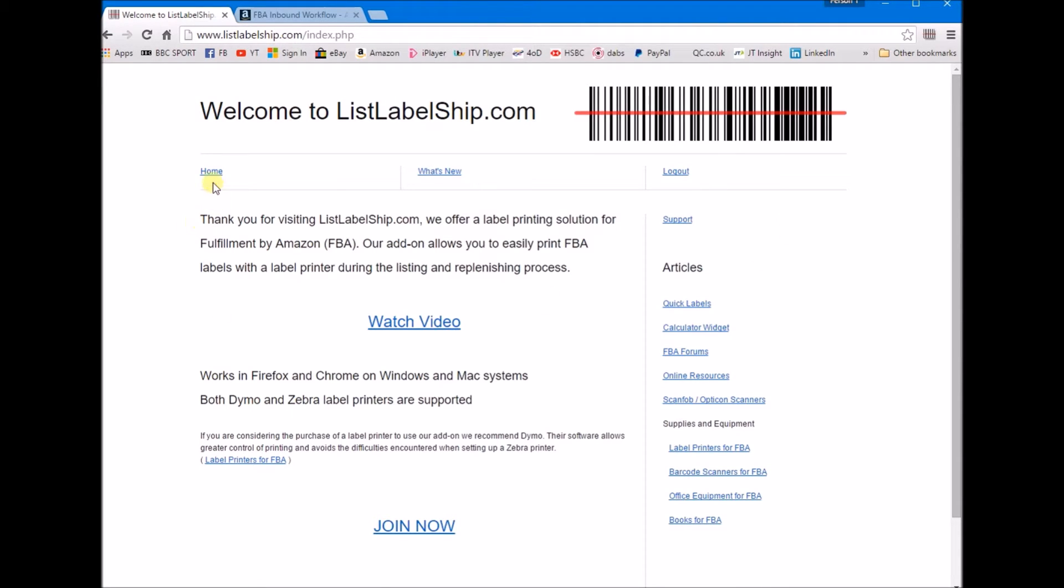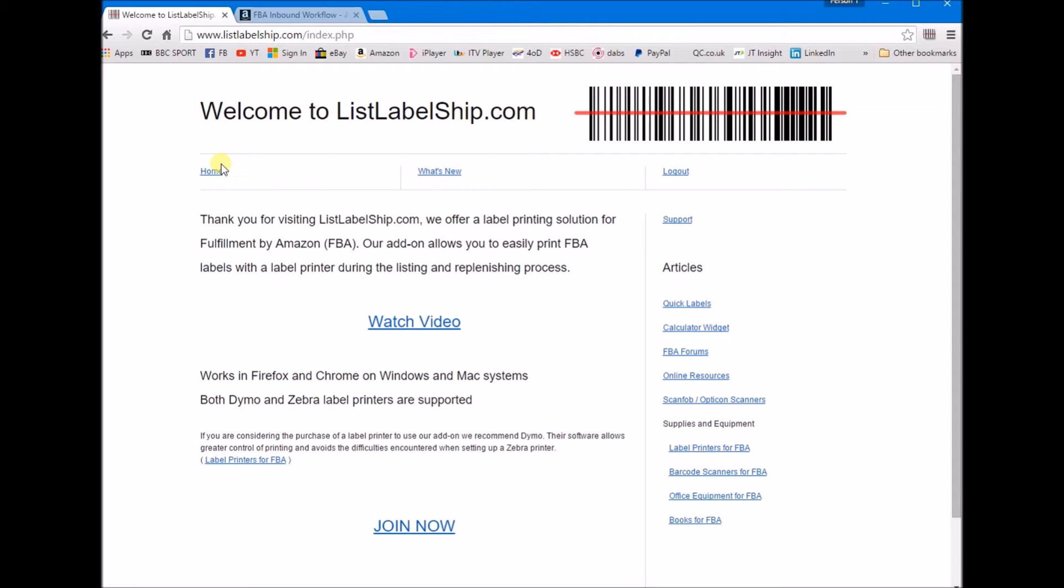If you go to ListLabelShip.com you can sign up there. It's five dollars a month to have this service, or three pounds a month in British pounds, so it's not very expensive at all and it's a really good service.